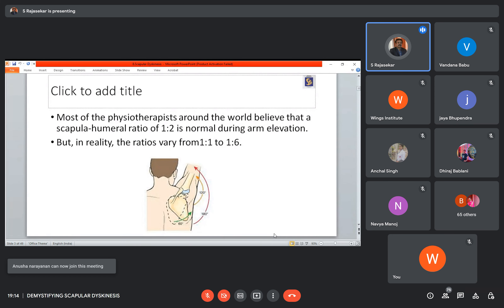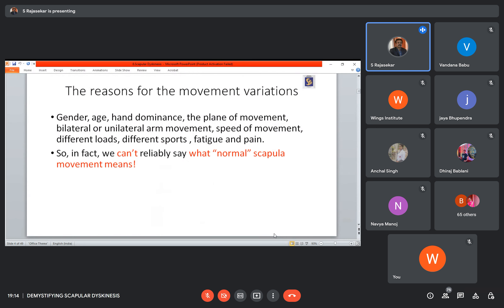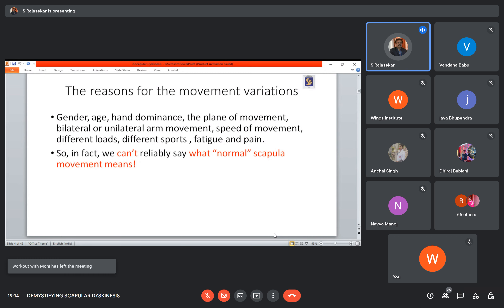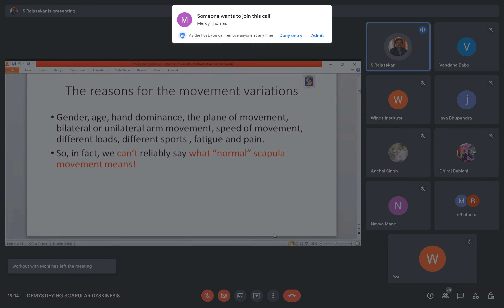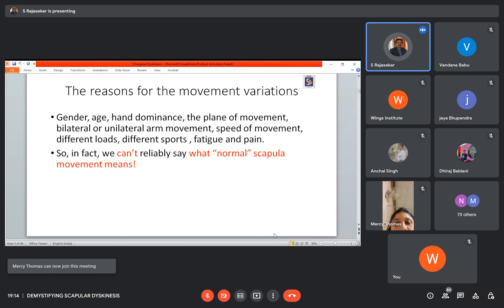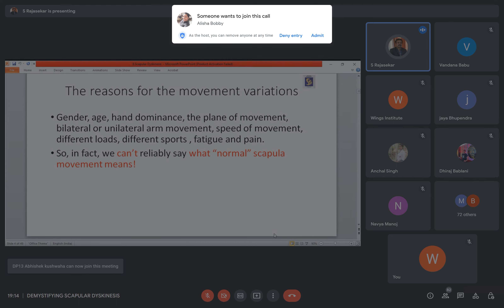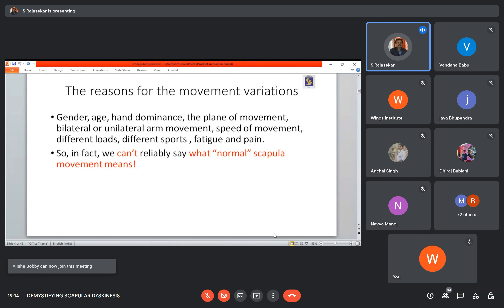Most physiotherapists are aware of the 1:2 ratio, but in reality the ratio varies from 1:1 to 1:6. Unfortunately, none of the textbooks tell this tale. This 1:2 ratio was based on just one sample. The reasons for this variation include gender, age, hand dominance, the plane of movement — whether scaption, frontal, or sagittal — bilateral versus unilateral movement, speed of movement, different loads, different sports, fatigue, and pain.